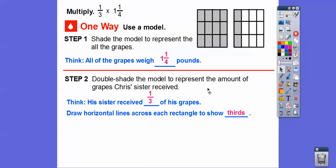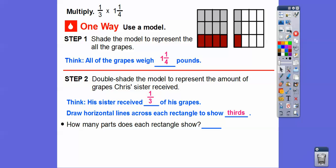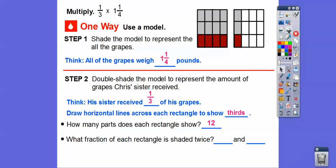We double-shade the model to represent the amount his sister receives. If all the shaded parts represent all the grapes, we shade this bottom row to show the amount Chris's sister got — that's one-third of all the grapes. Each rectangle has 12 parts. In this rectangle, four parts are shaded twice; in this rectangle, one part is shaded twice. So that's four-twelfths and one-twelfth.